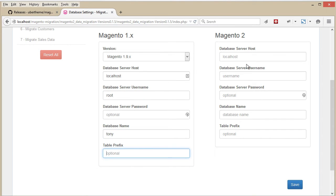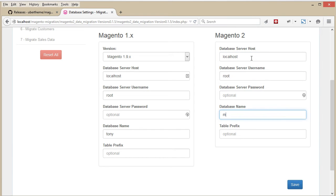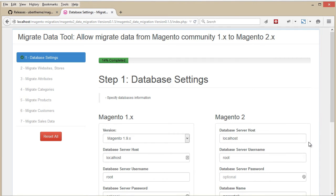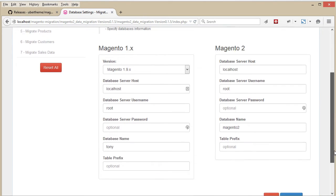In this tutorial, my Magento 1 and Magento 2 sites are both on localhost. Once done, save, and then let's go to the next step.